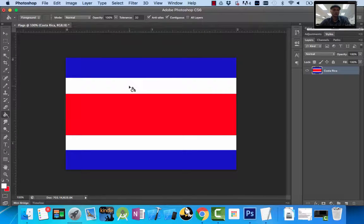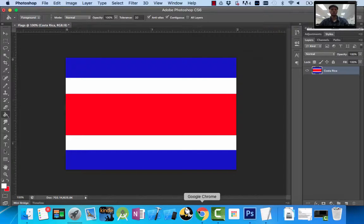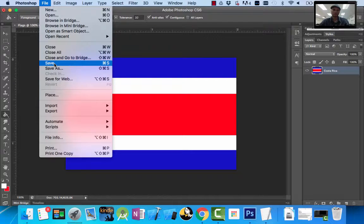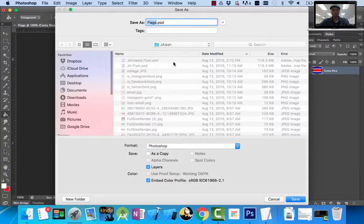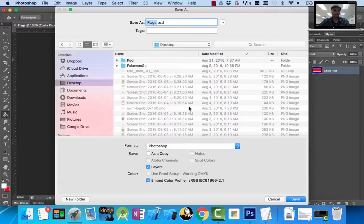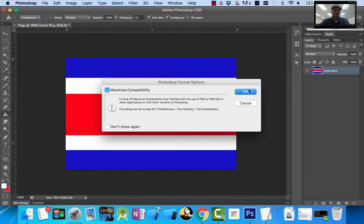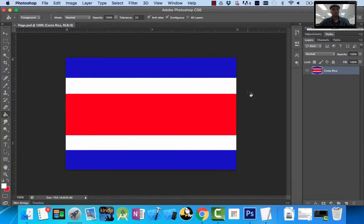We've completed our Costa Rican flag. I want to save it — every time I complete something, I save it. I'll save it as Flags. You can save it somewhere on your flash drive. Remember when you save your work, you also want to save it to your Google Drive on the class page.